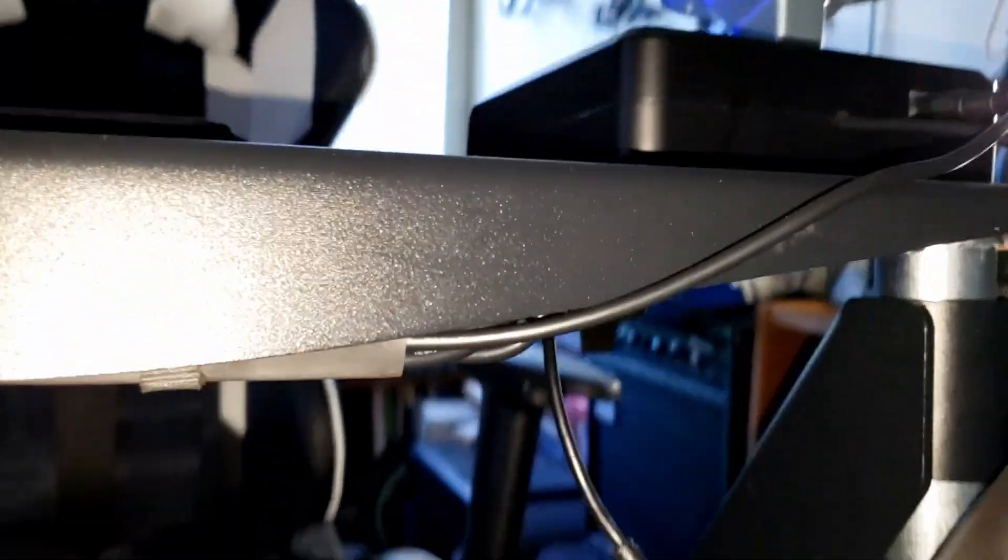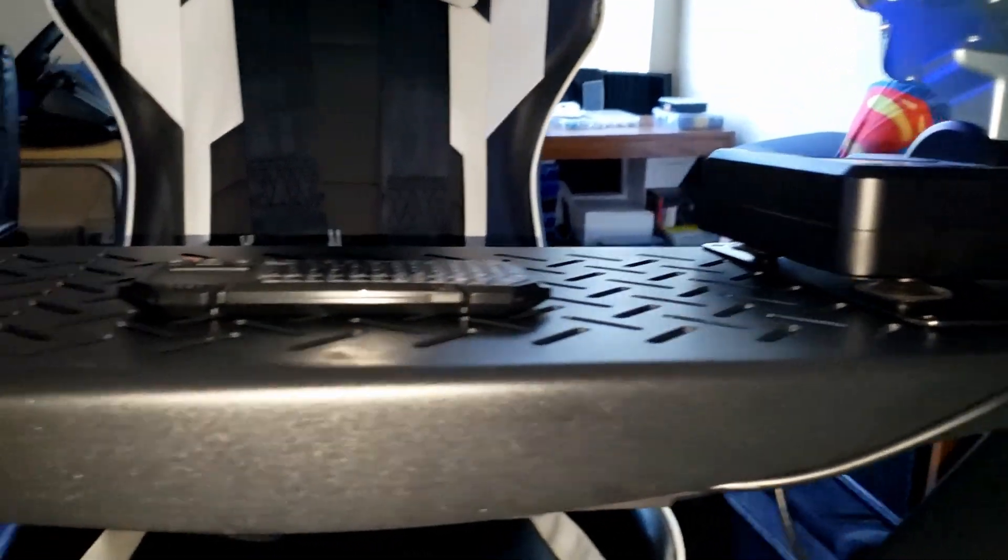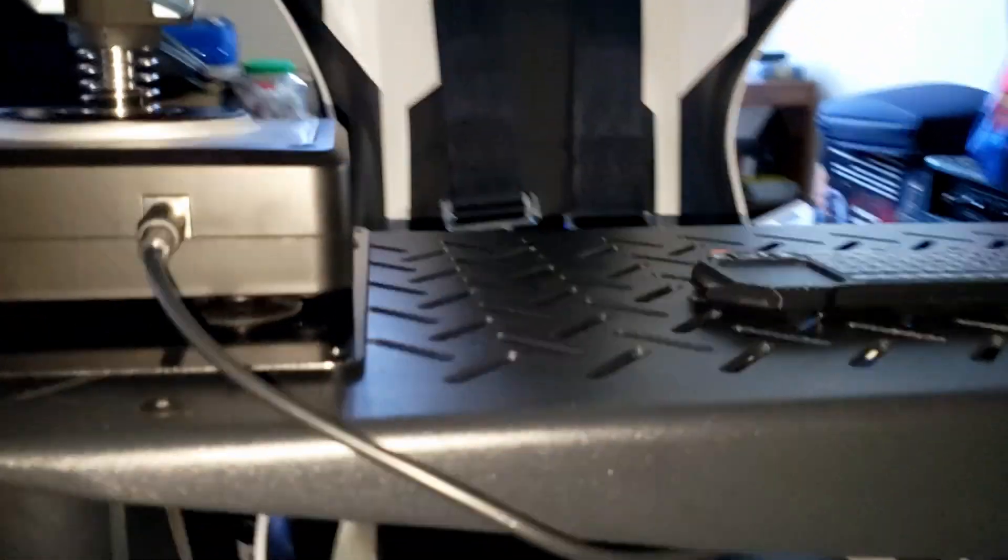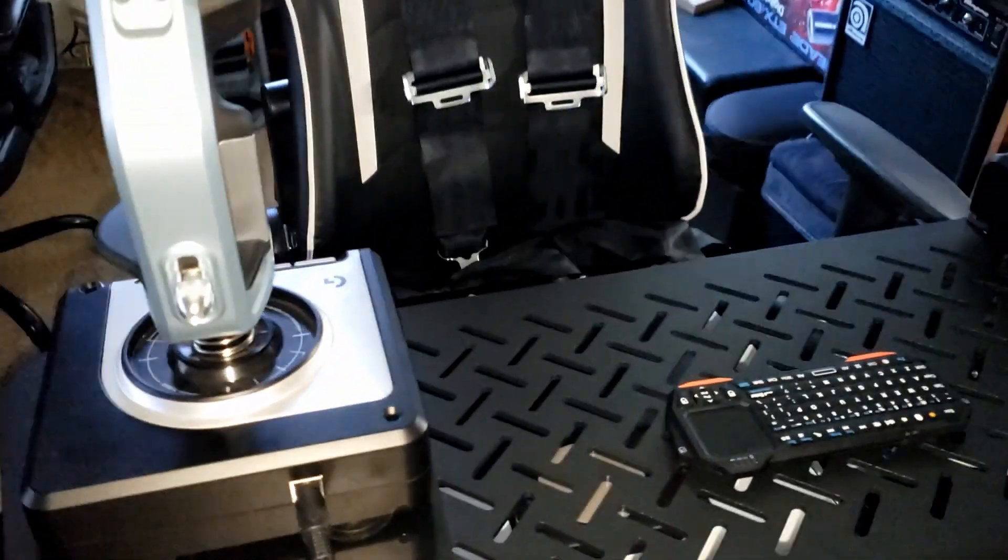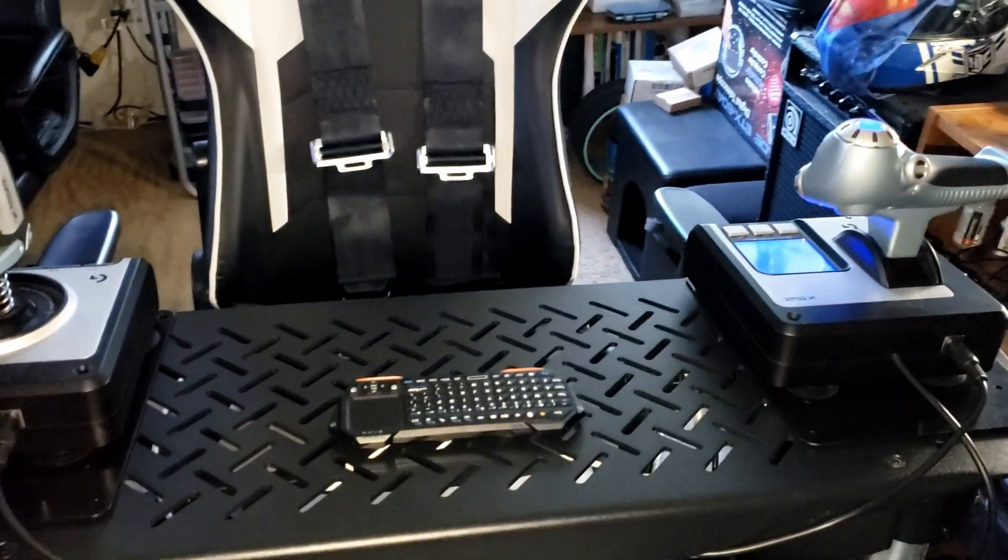Now I just have to get Elite working. Actually it's just a sequence that I need to figure out.